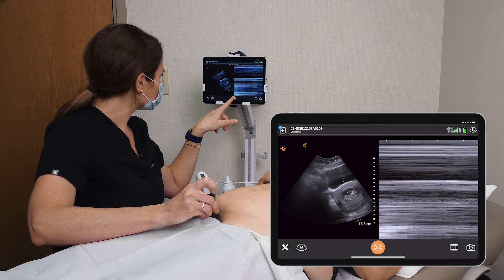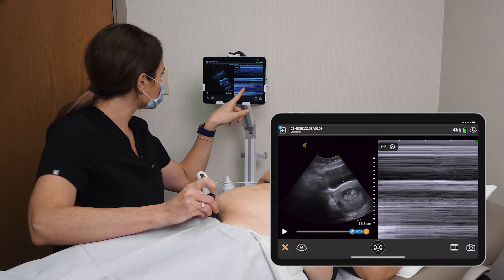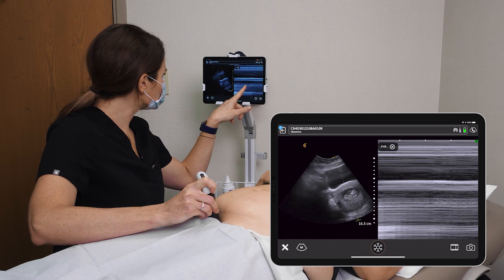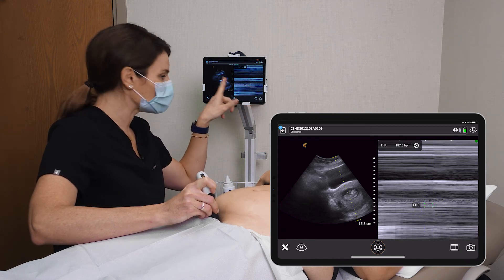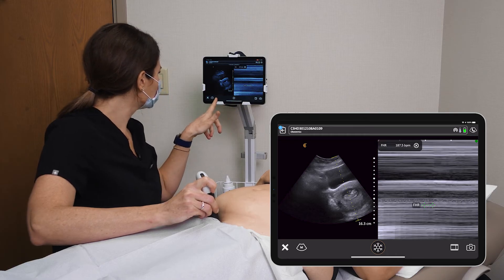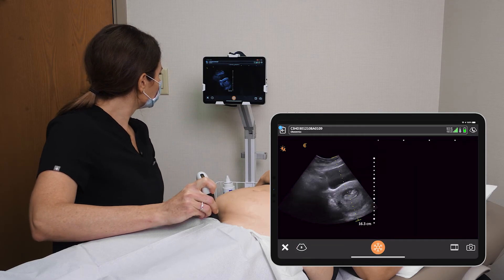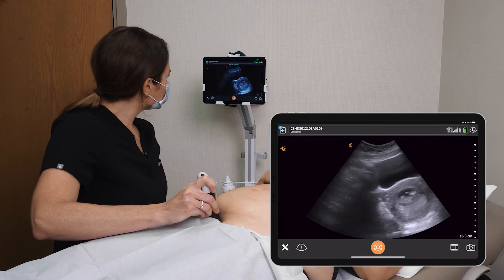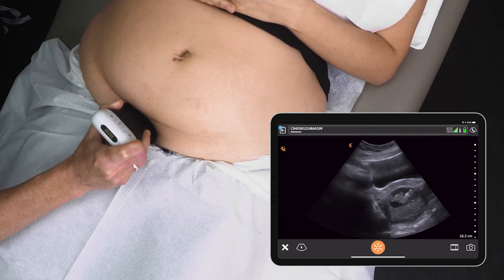Excellent. Once I have a nice image I can freeze and go to my tools and measure the fetal heart rate — 180 bpm, which is normal in the first trimester. And then we're going to switch back to B-mode. Excellent — have a look here.